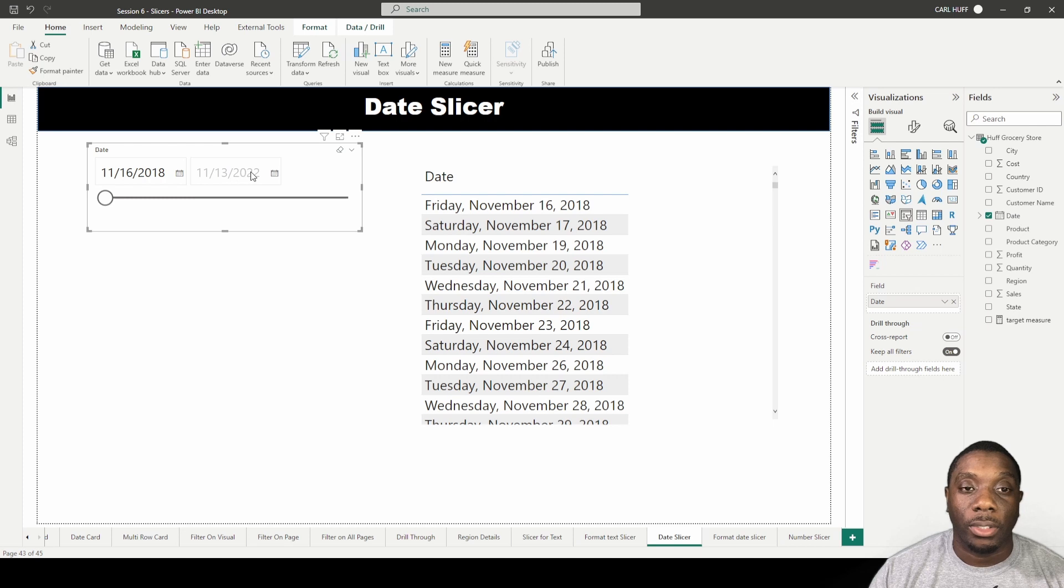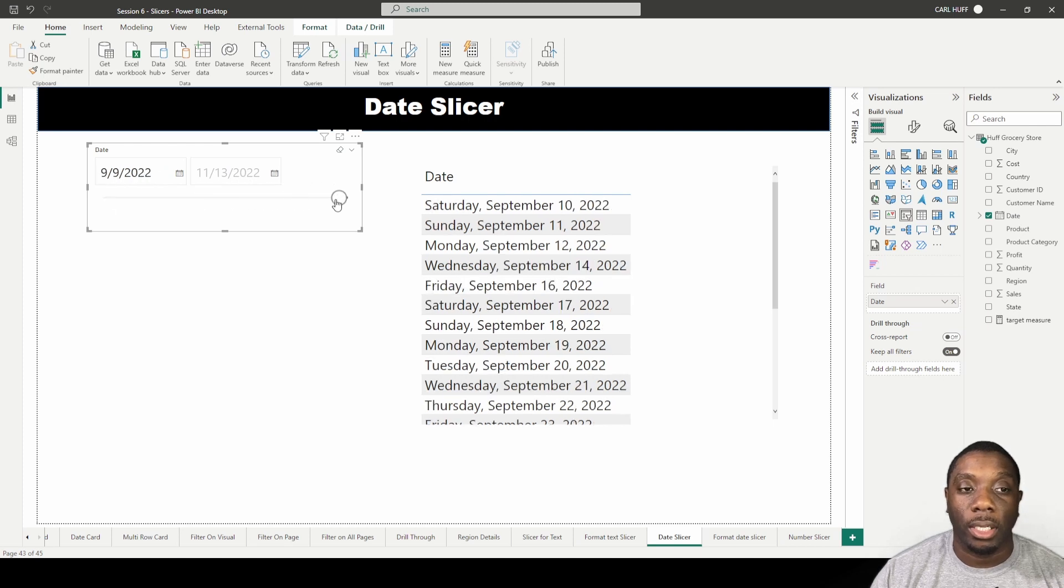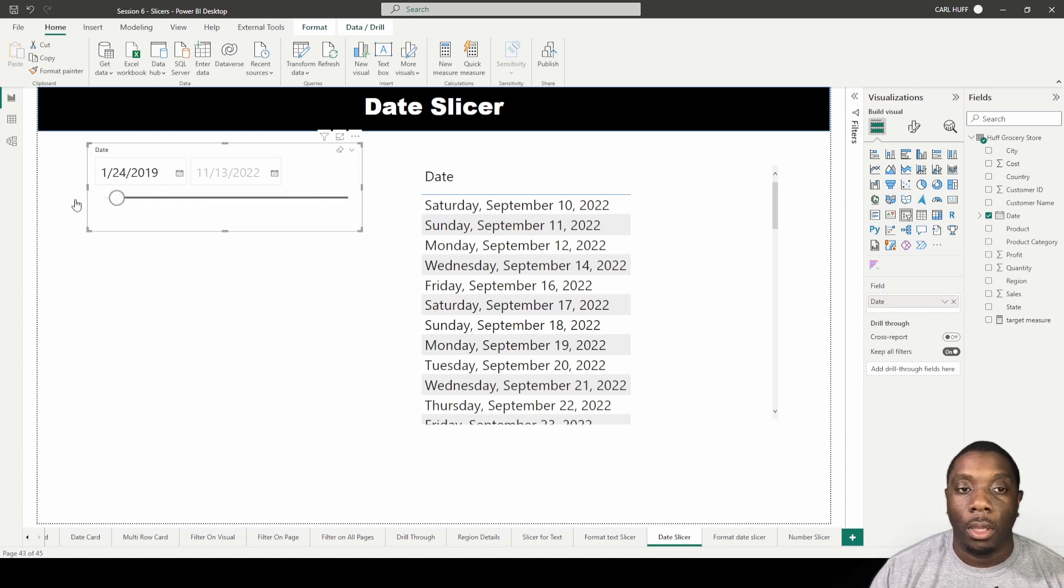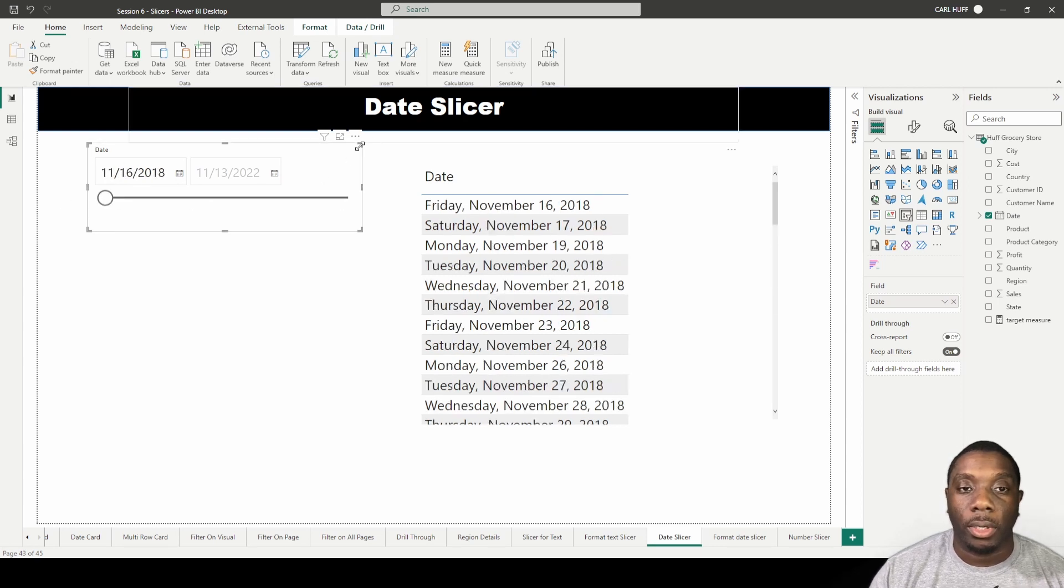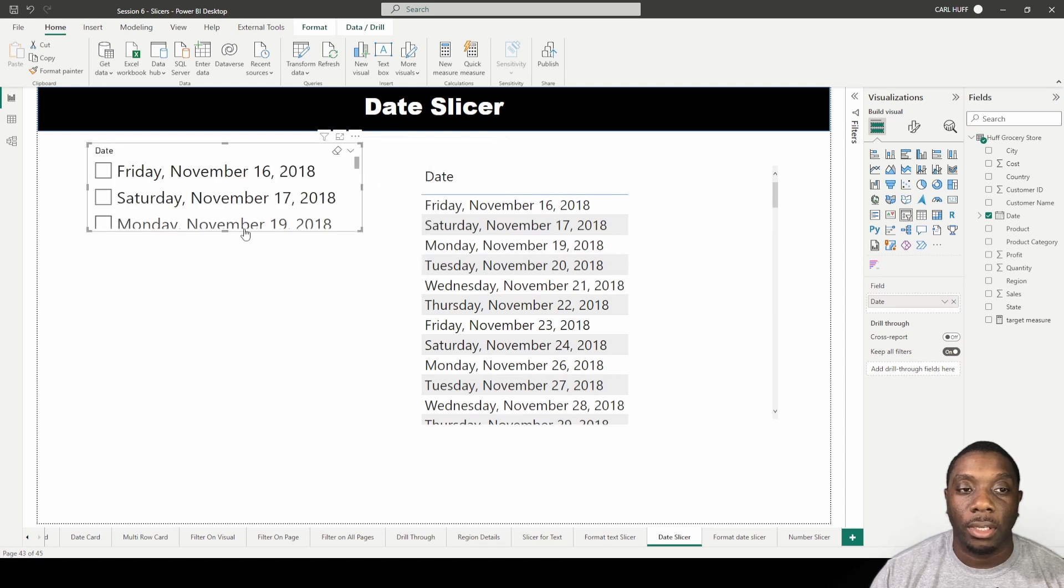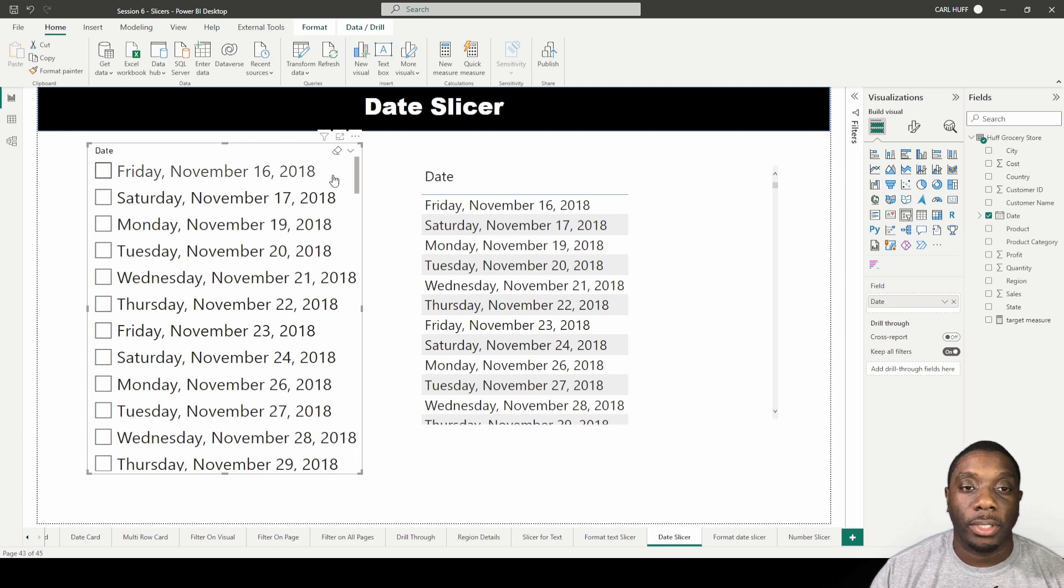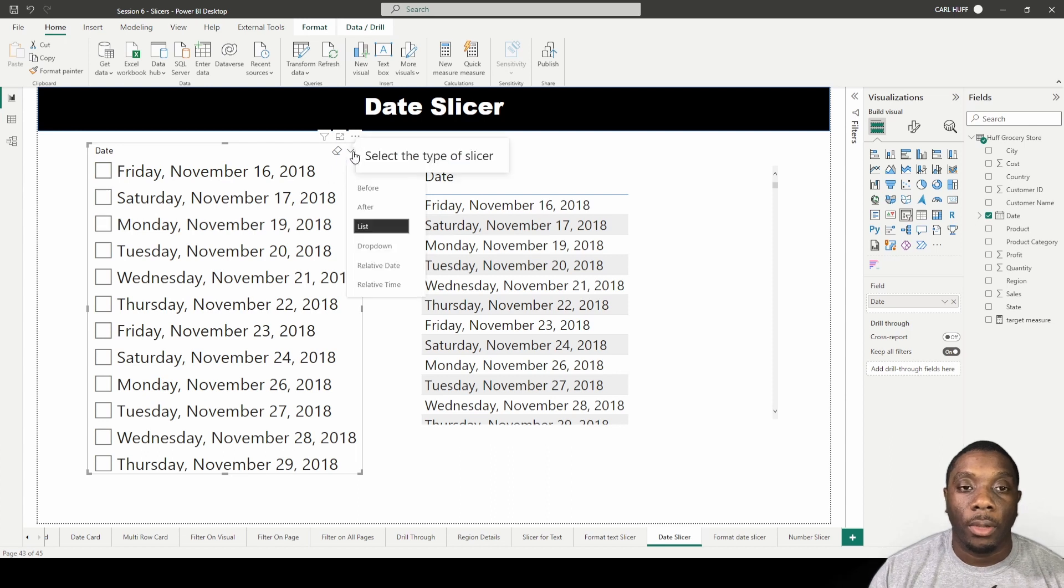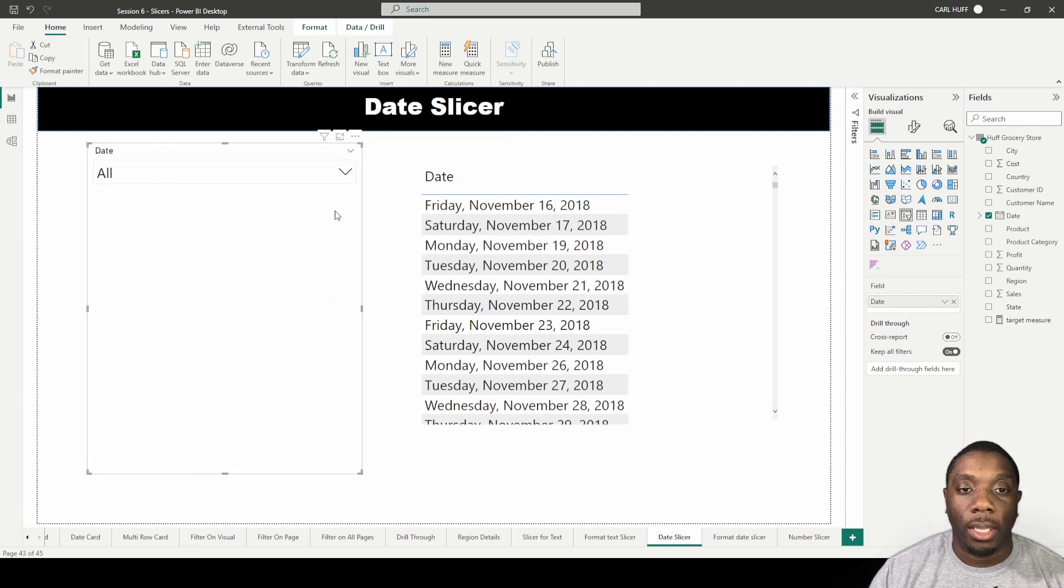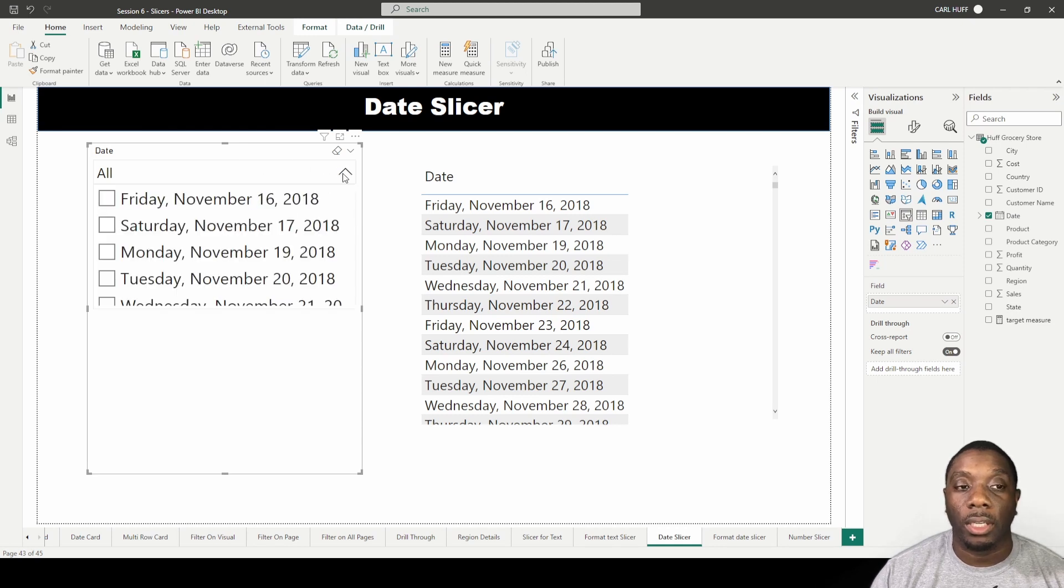The next one we have is list, and what the list is, it's just a list of the dates, pretty simple. The next thing we have is a drop down. The drop down is just a list option that either gives you the list or it gives you the list with the drop down so you don't take up a whole page.